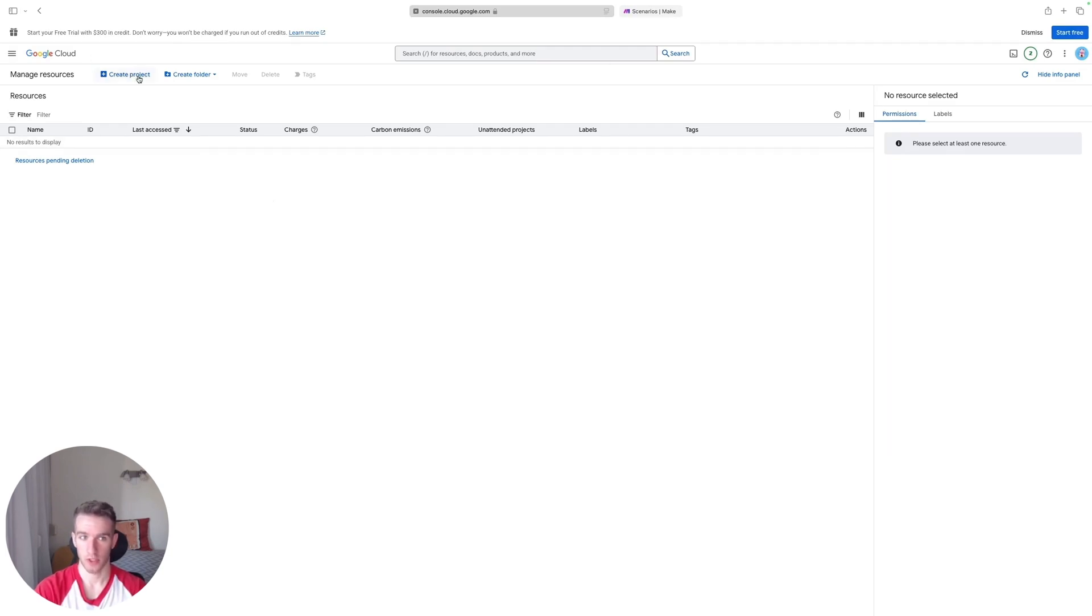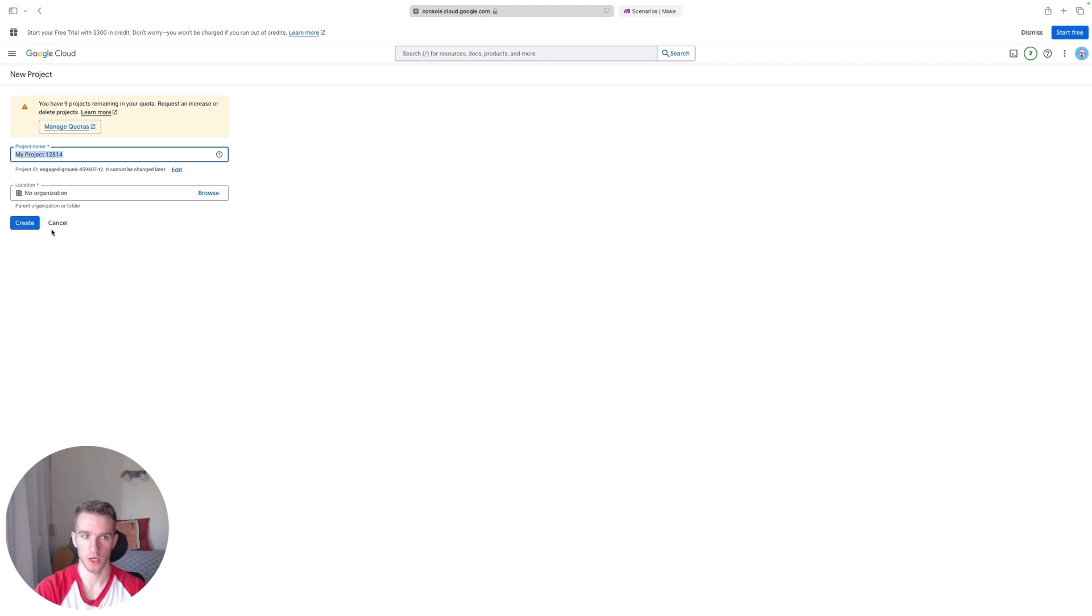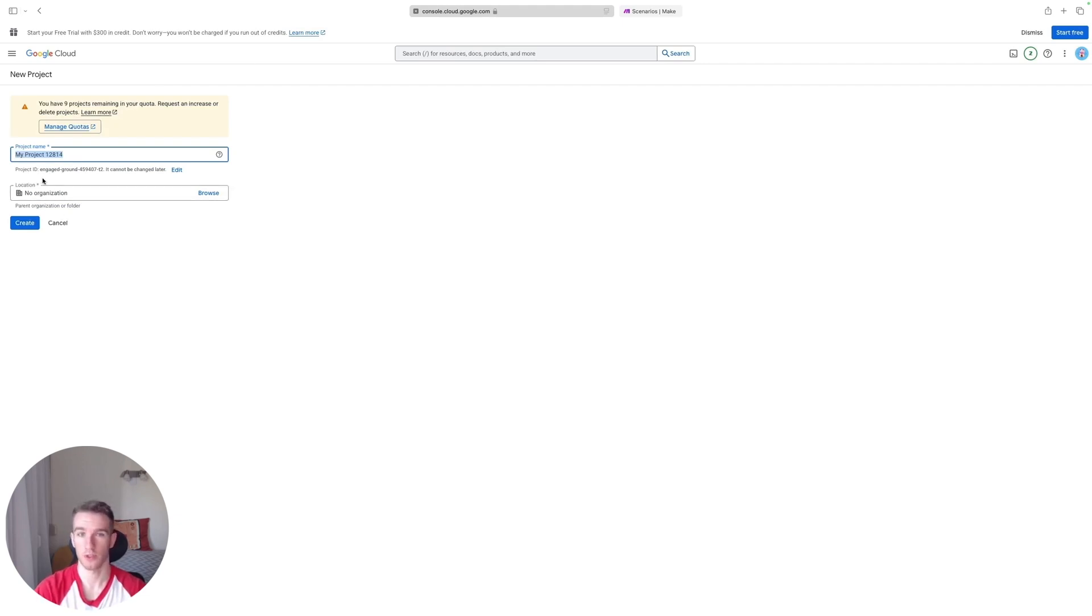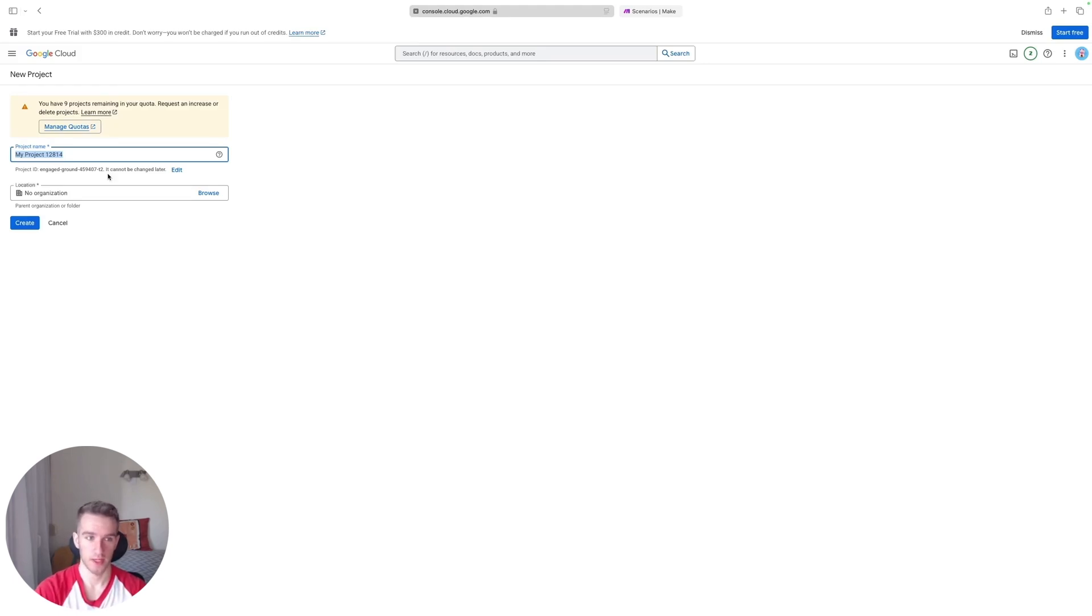Once you are here, just click Create Project. This New Project screen will pop up and here you just have to give your project name, which doesn't really matter, and your organization, which again doesn't really matter. So actually you can keep everything as is on default, just click Create.